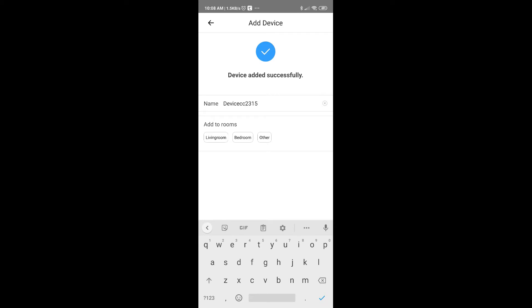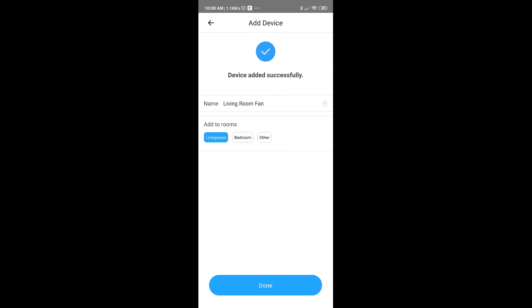So once the device is paired up, the beeping stops and you could go ahead and name your device, and I'm going to add it to the living room and done.